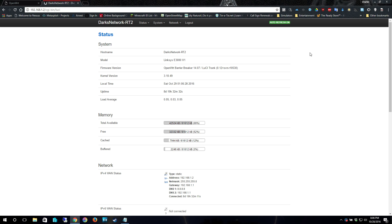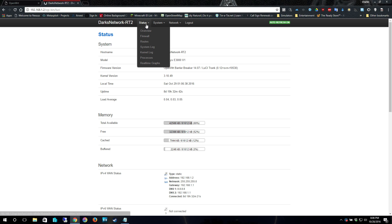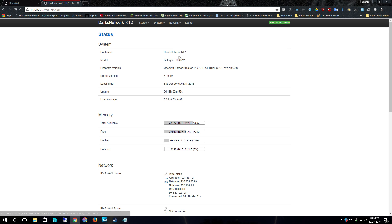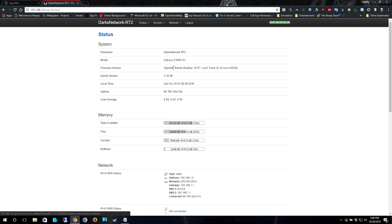So this first page will give you a lot of the status and everything. And if you scroll all the way down, it'll give you the status of your wireless networks. You can look at the status of the firewall, the routes, pretty much everything. System log, kernel log. This will give you an idea if there's some serious problems or not.